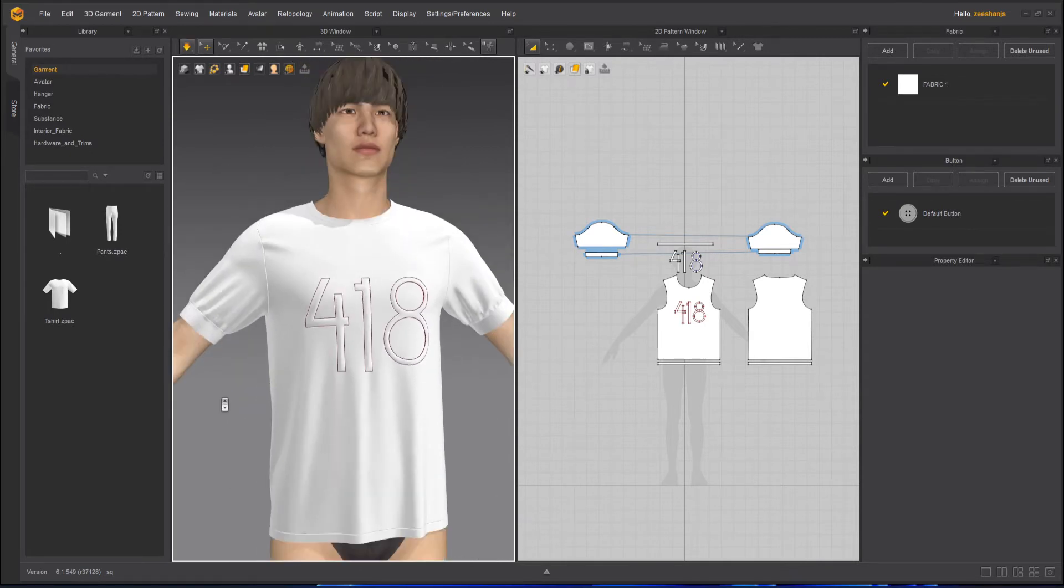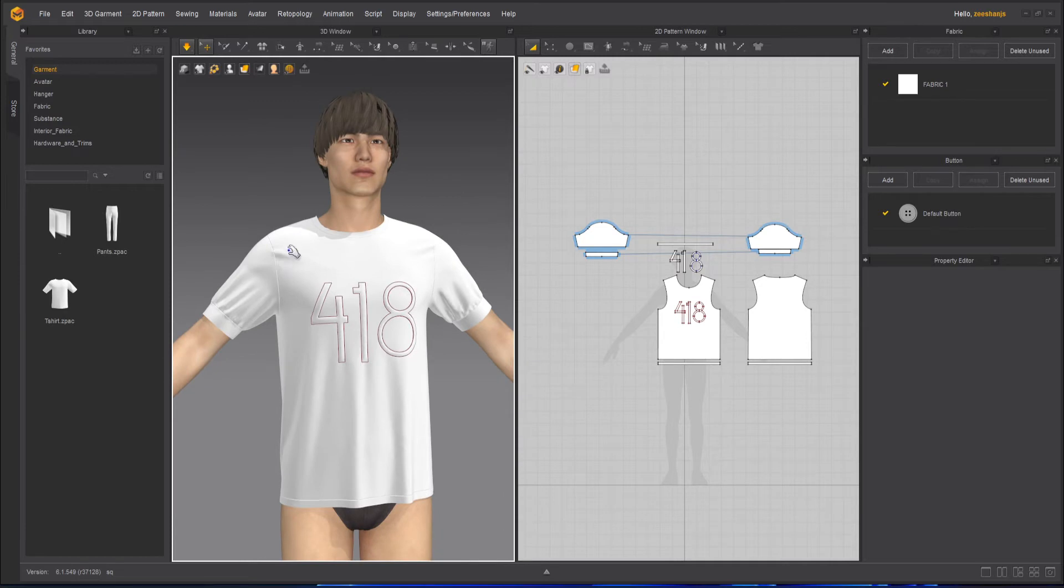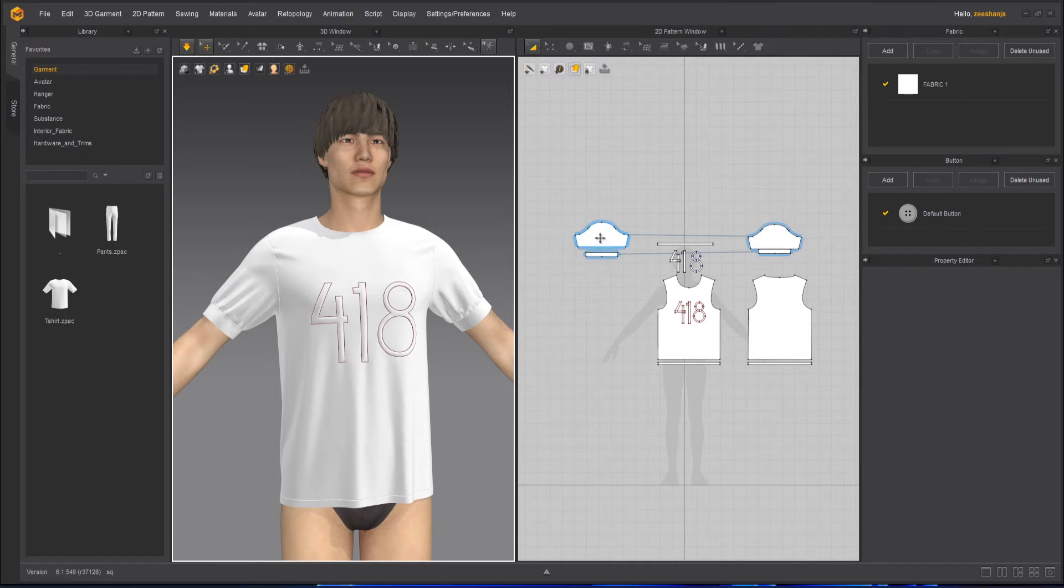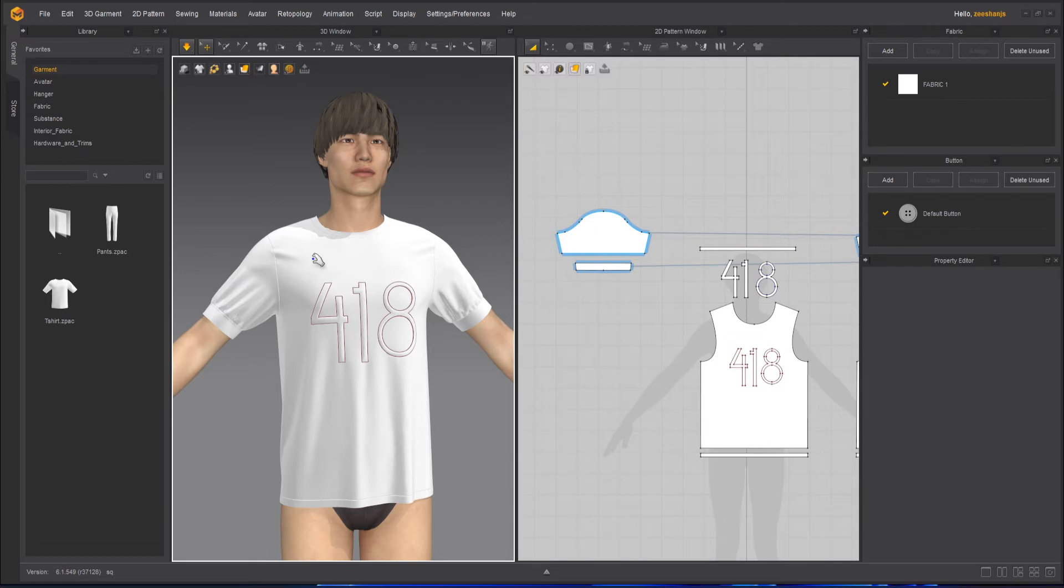And there are some wrinkles here, little bit issue here. That means the sleeves have to become a little bit more wider so that this part becomes a little loose.